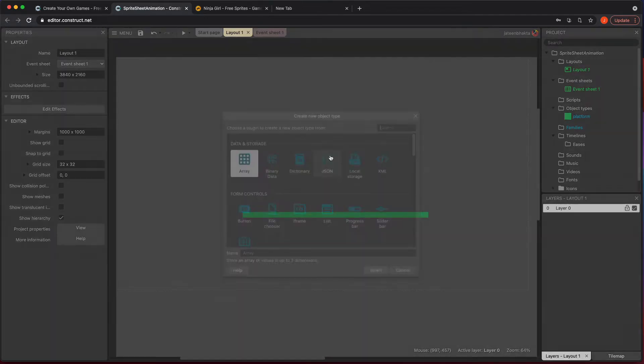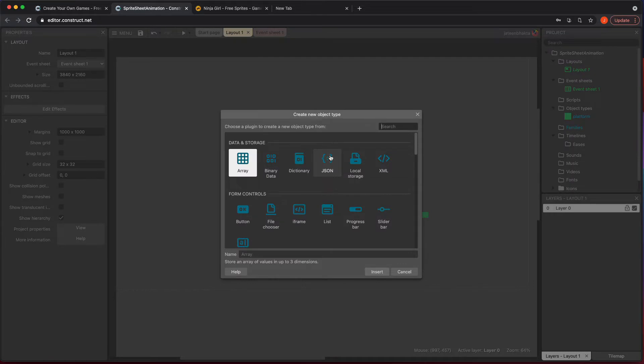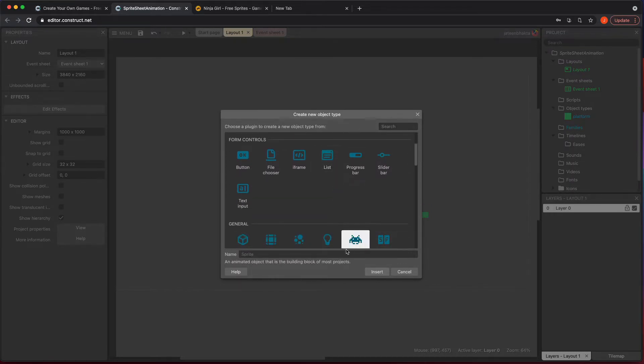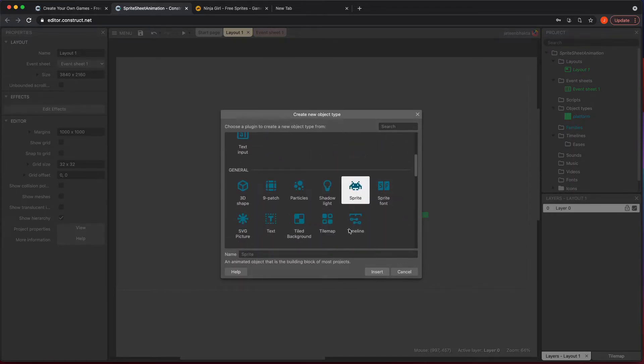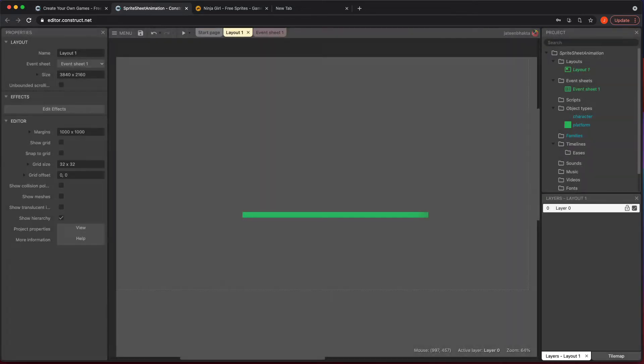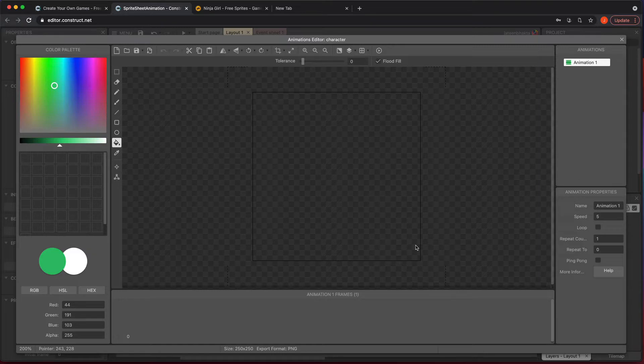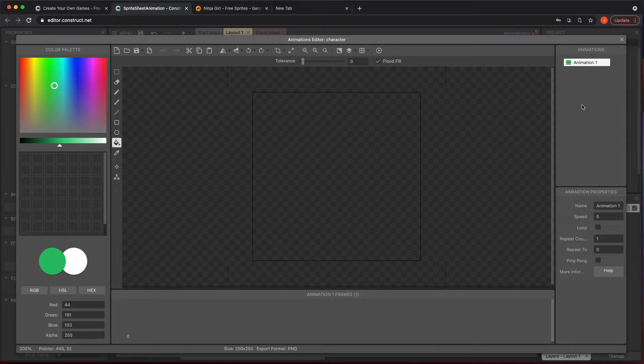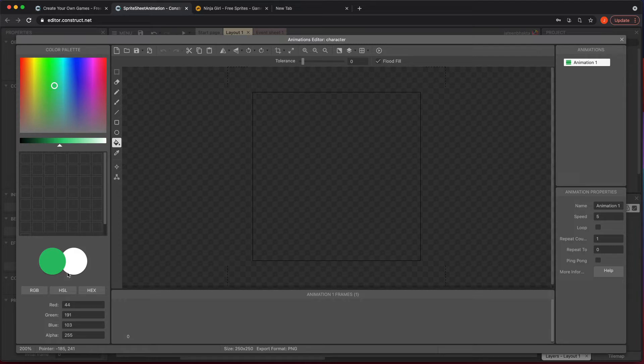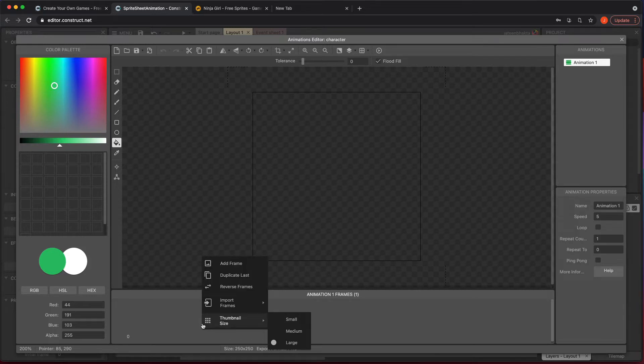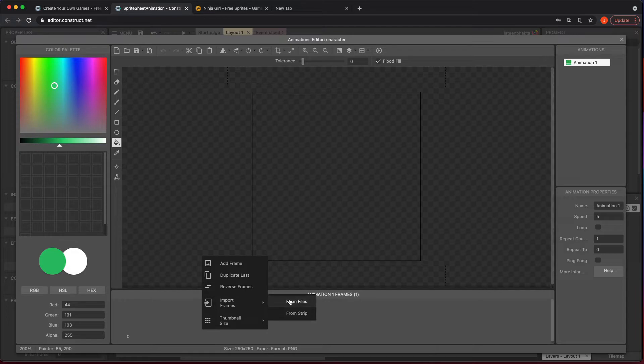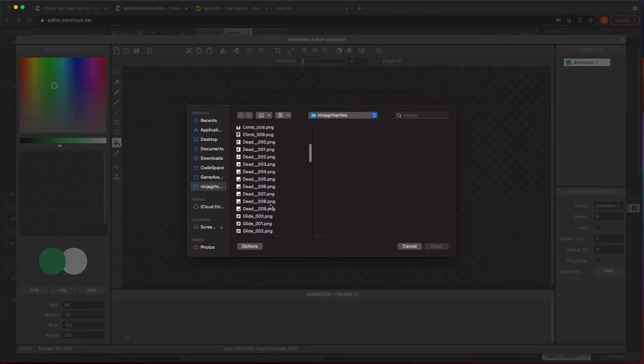So now let's go ahead and add our character. I'm going to do a sprite and type in character. When I click in here, instead of coloring this, what we want to do is add our sprites. So take a look to the right. You see animations here and animation properties. And then down here you'll see animation frames. So down here where it says animation frames, we are going to right click in this area and we are going to import frames from files.